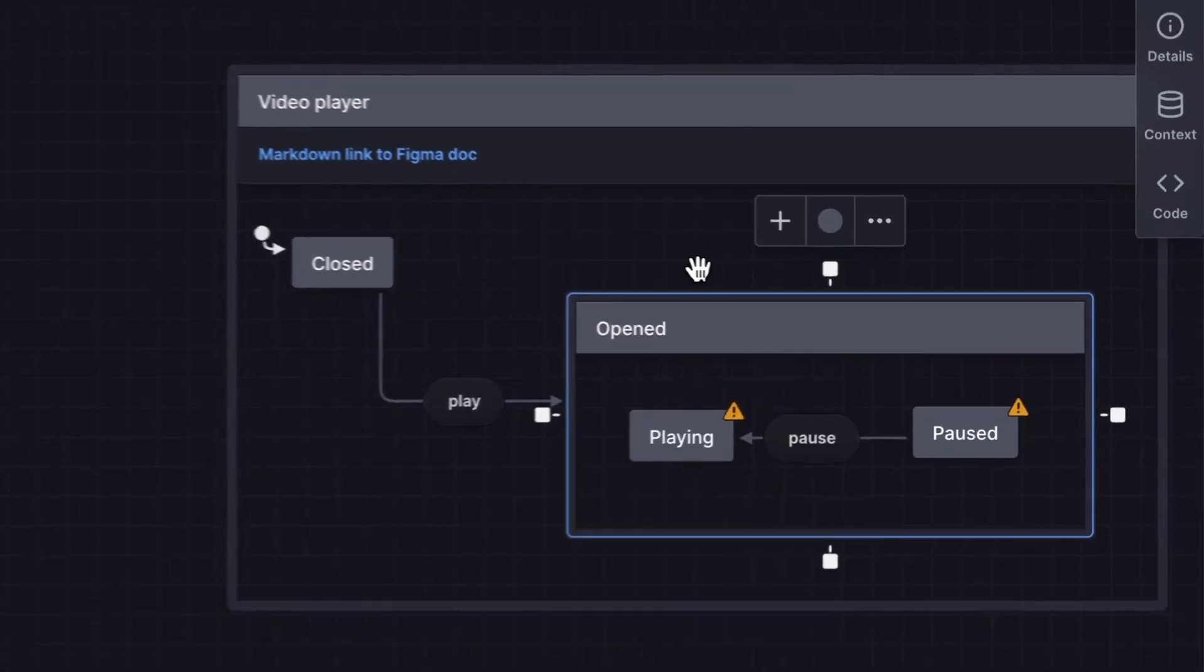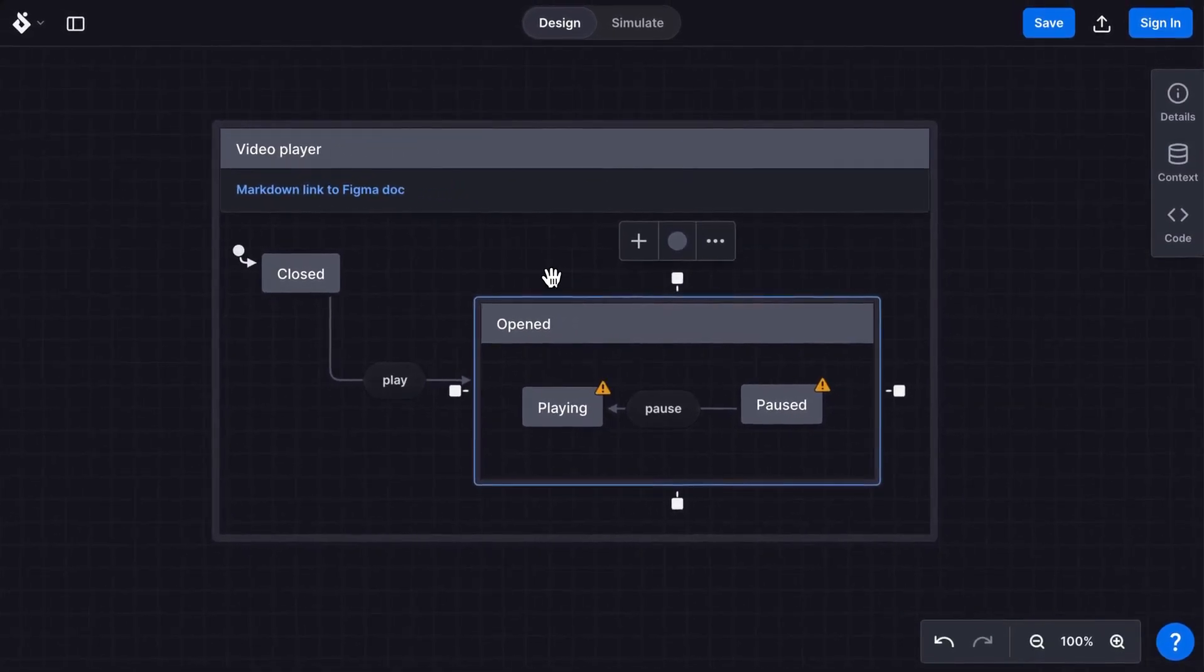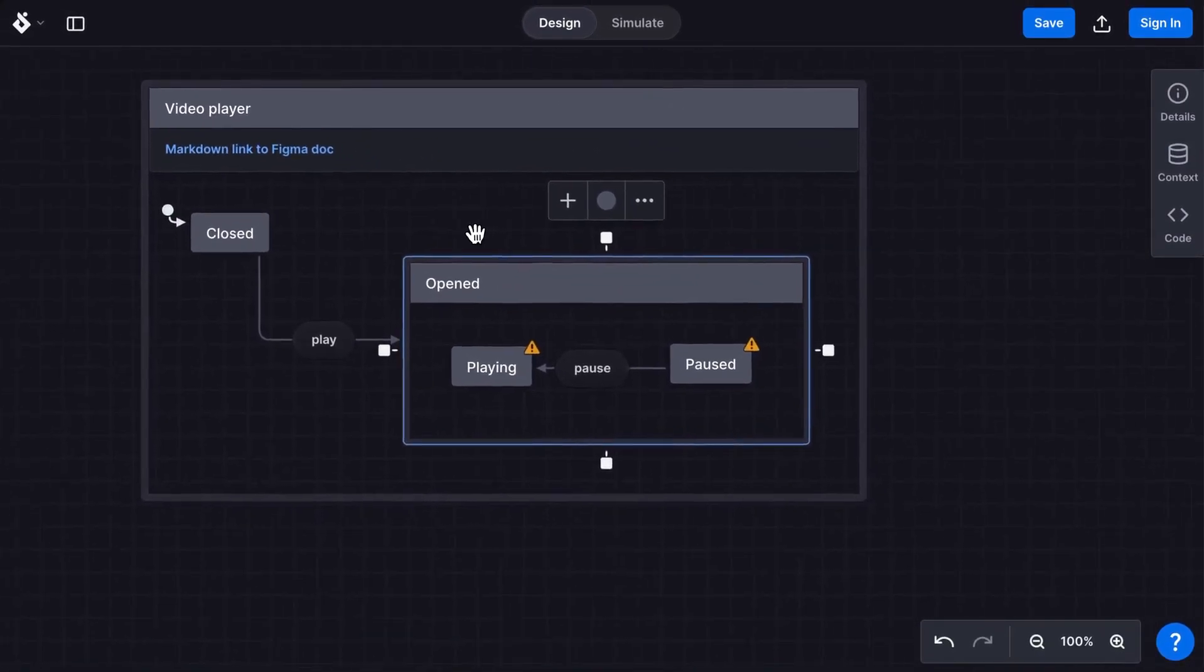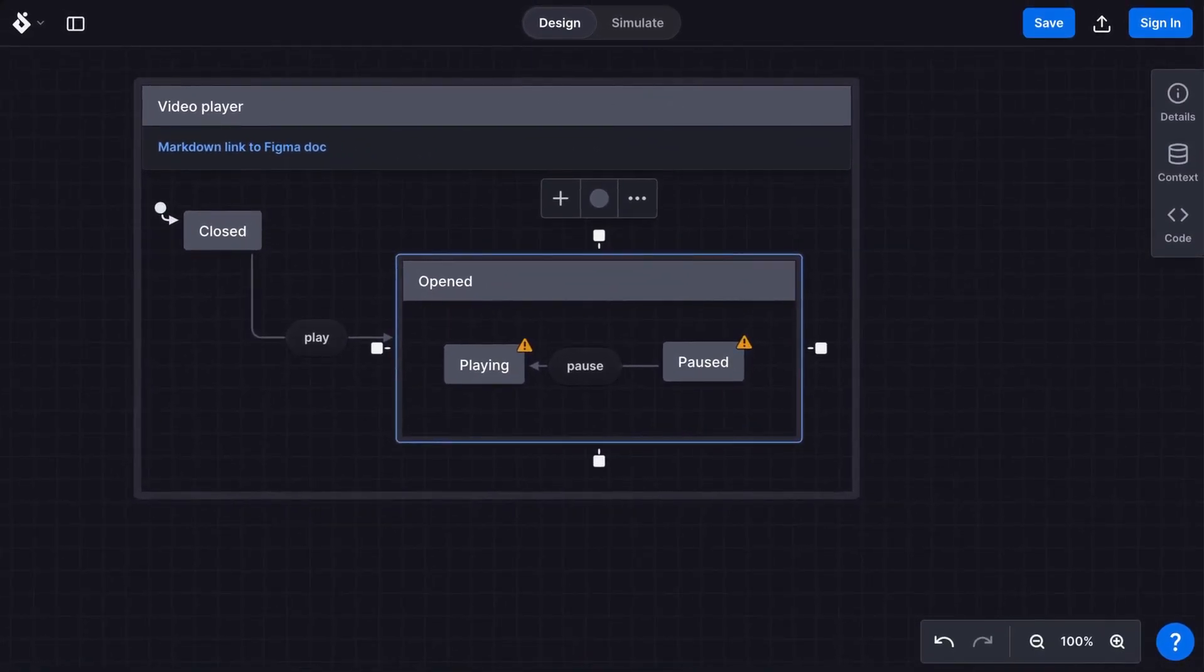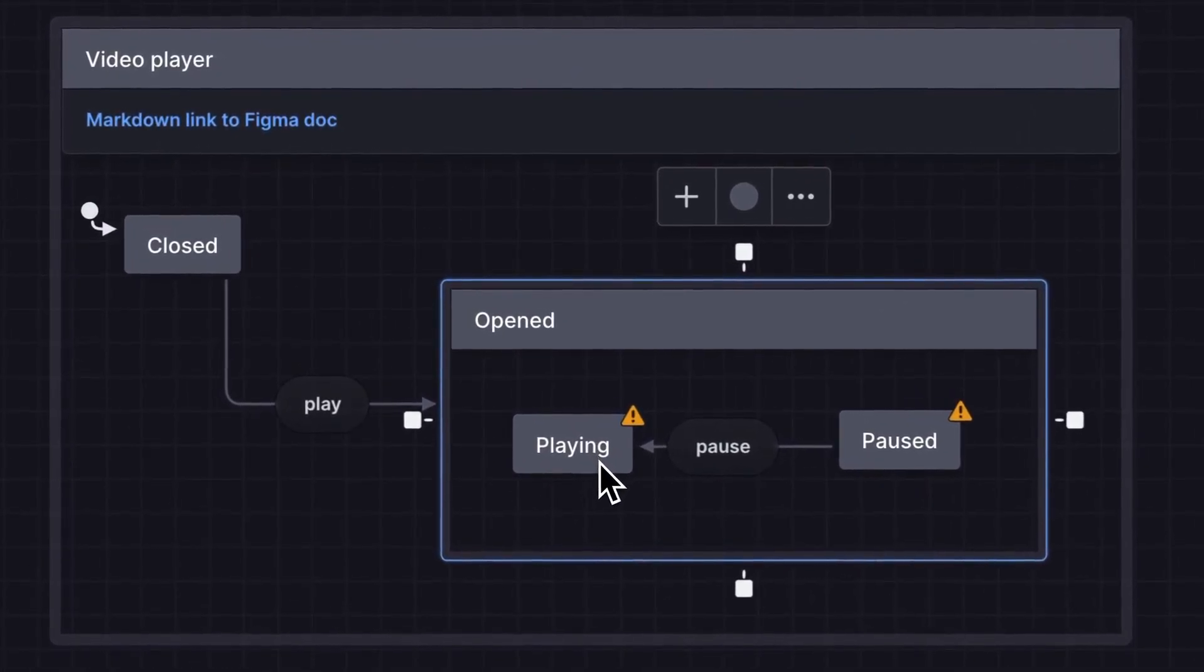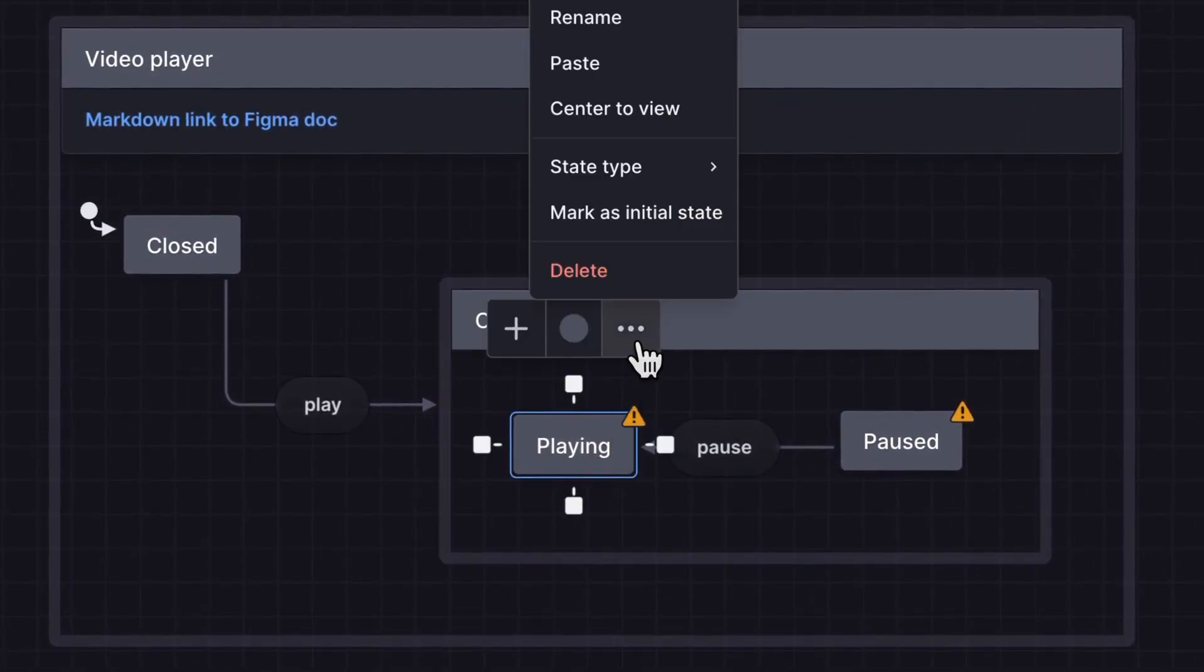Hold down the space key while dragging to pan across the canvas. We get warnings because these states are unreachable. There's no initial state. So we'll make playing the initial state.